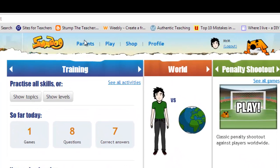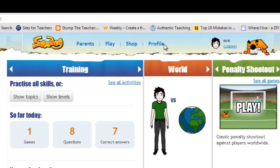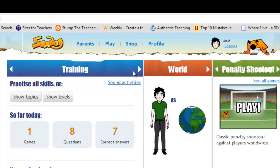The game has a section for parents, sections to play, to shop, and your own profile where you can change your avatar. You can see your face up there and your name. And then there's three main sections.